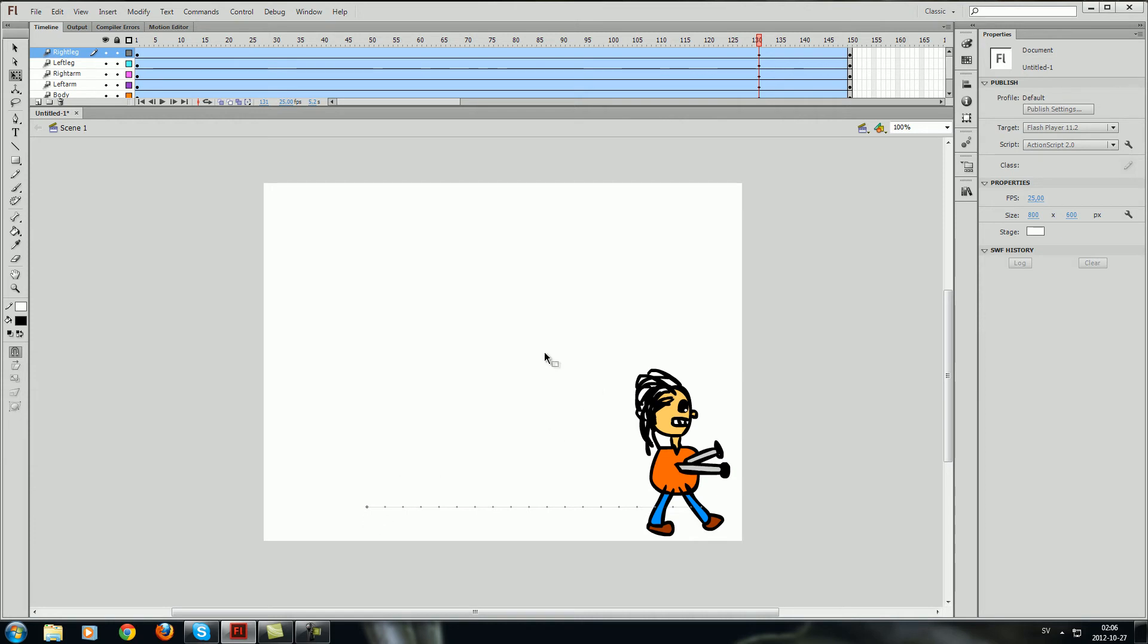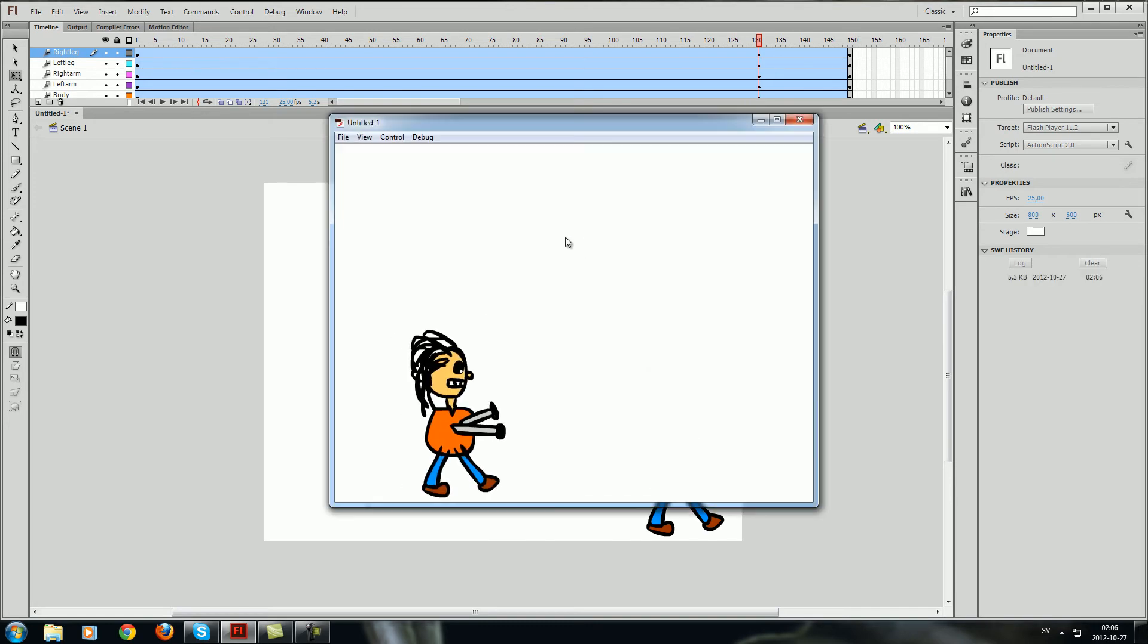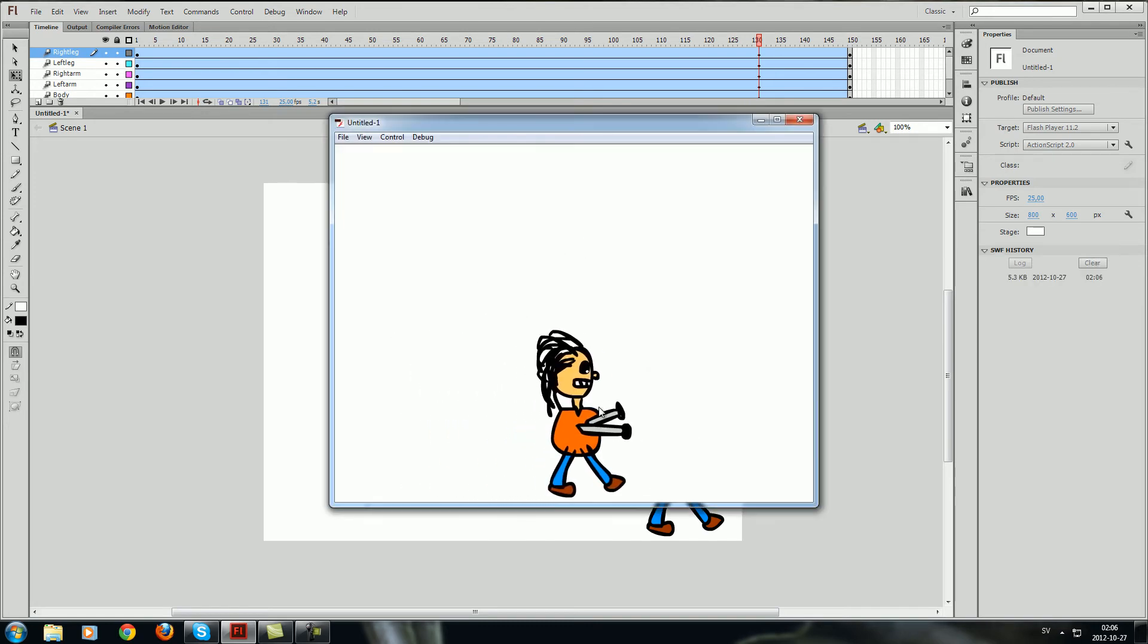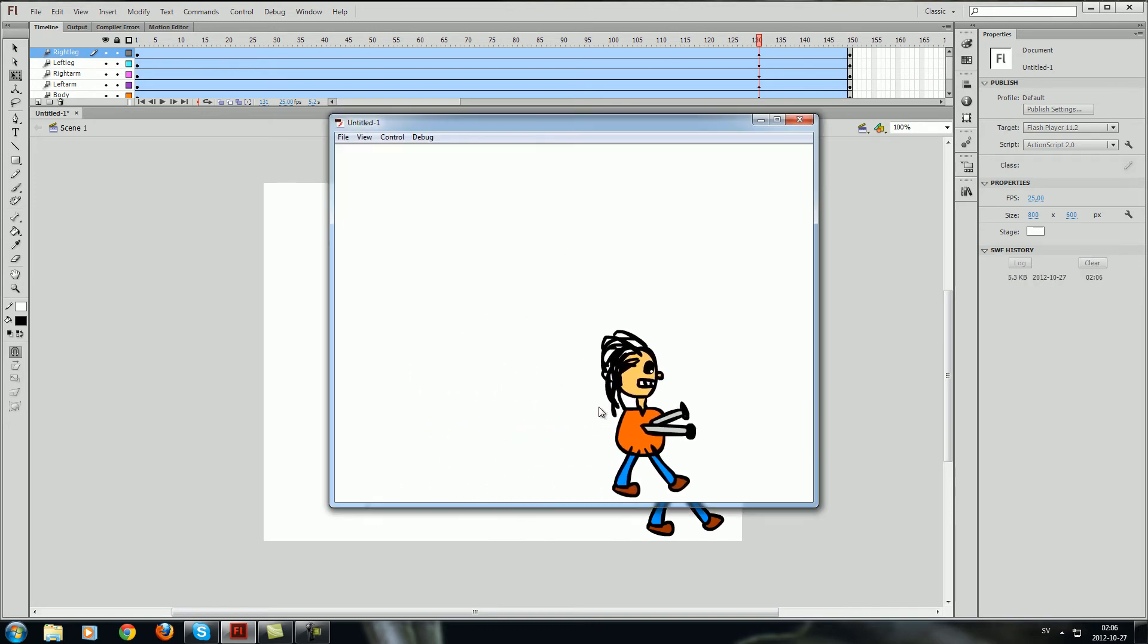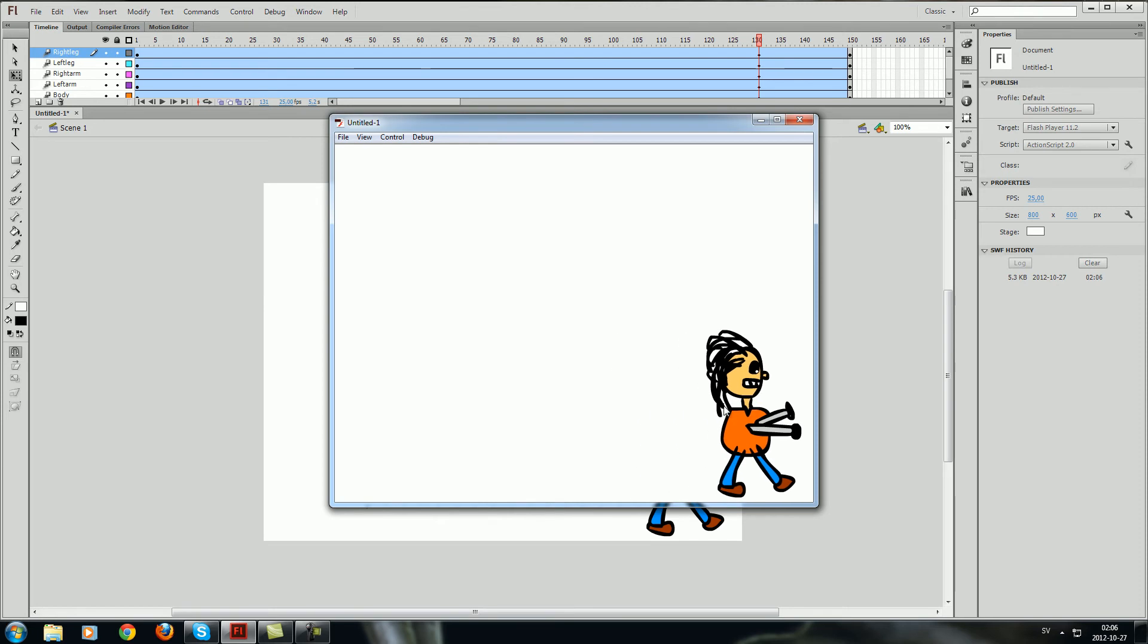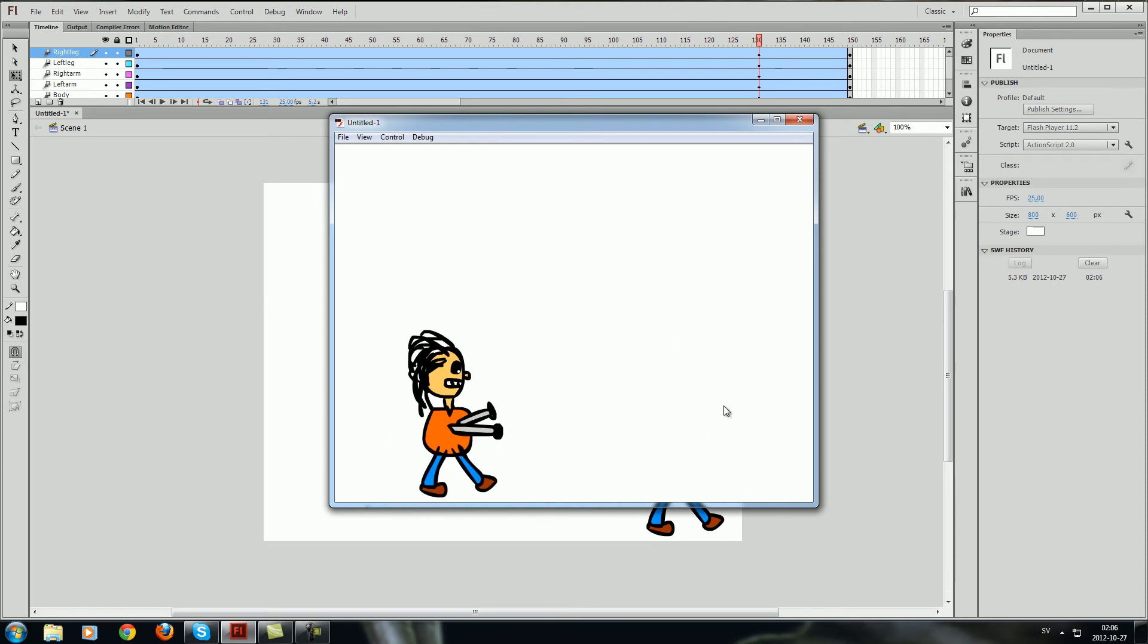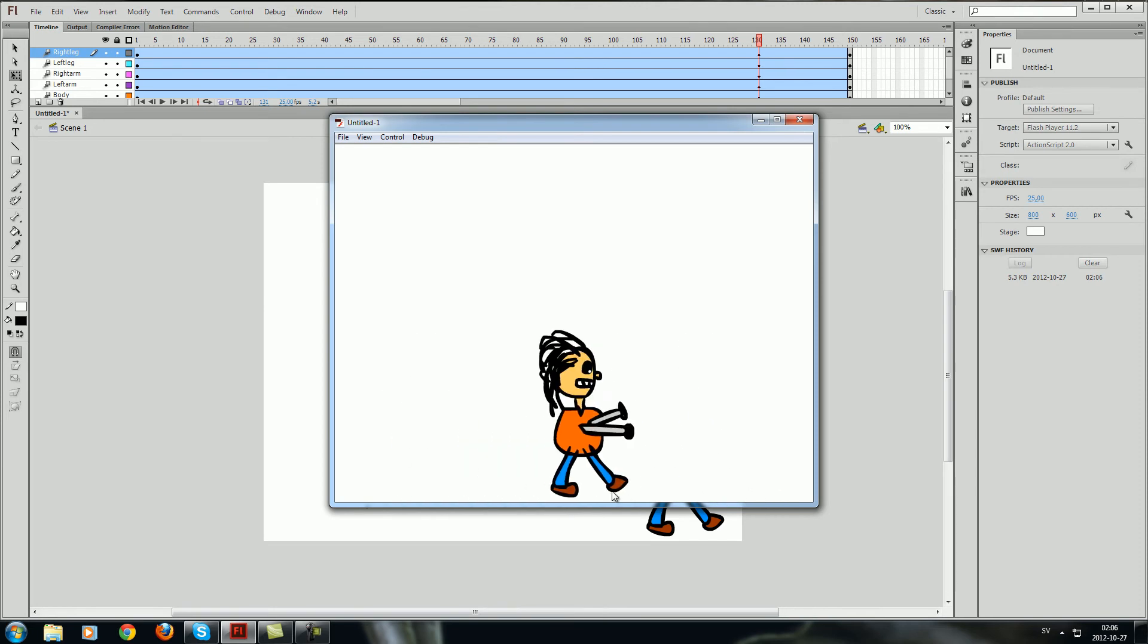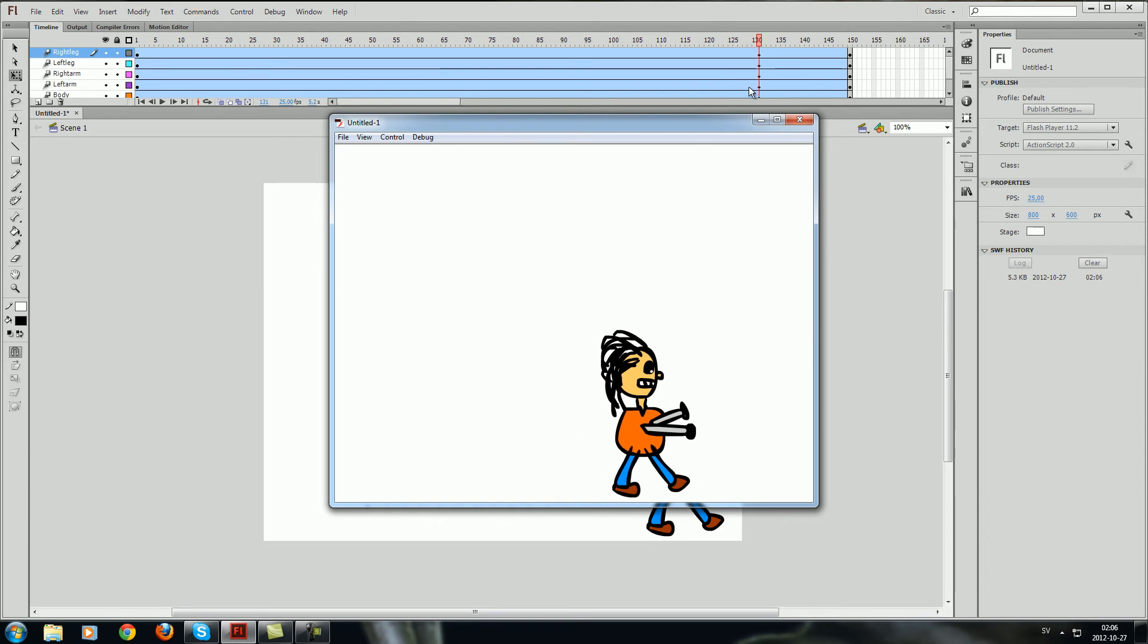And if you press control enter you will see an extremely boring animation. And of course this is not the end result I want. I want to make it so it walks the whole process.